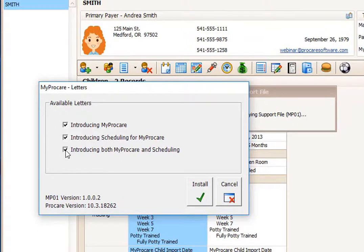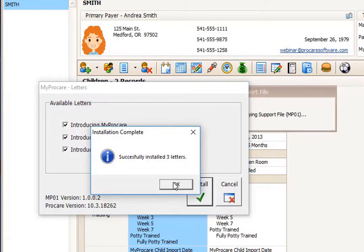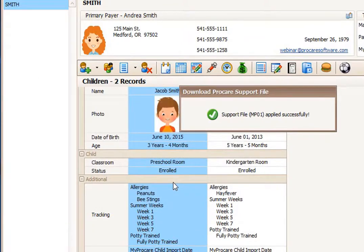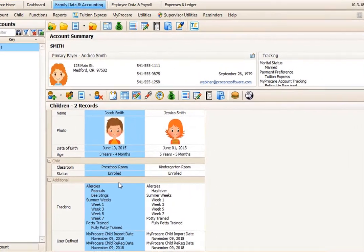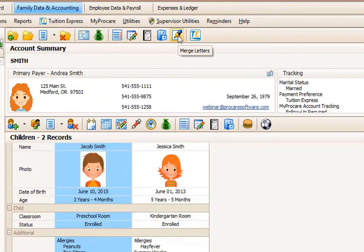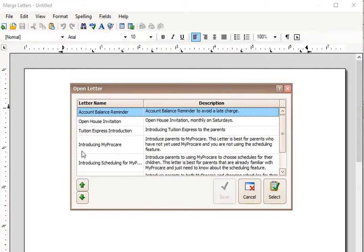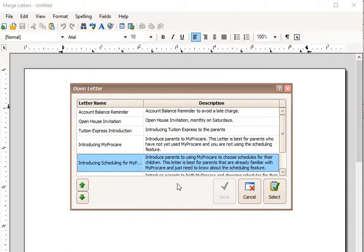Now you have a new family coming in and they need to have all of the information. I'm going to go ahead and install all three of these letters. Now I have some templates that I can set up to send out to my families. The letter merge feature is at the top of the screen next to the document filing cabinet, and it will open with a blank document. I can choose Open Letter and choose one of my templates. I'm going to choose for today's demonstration scheduling and MyProCare together.